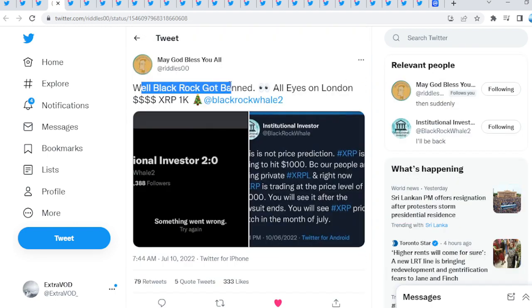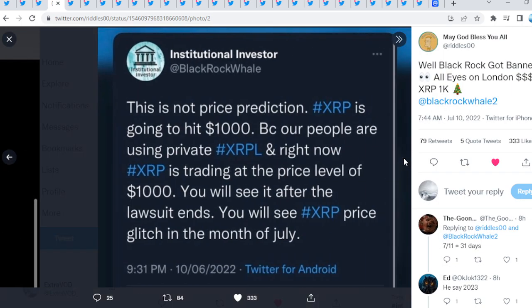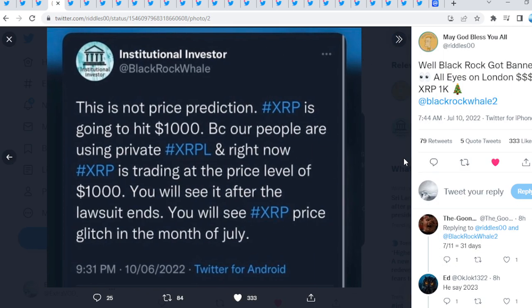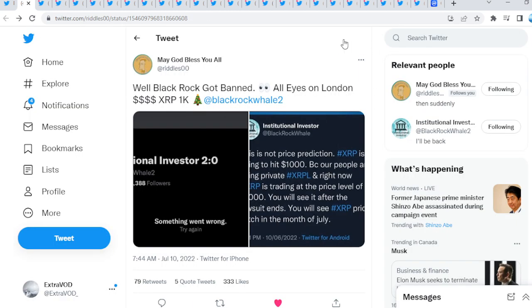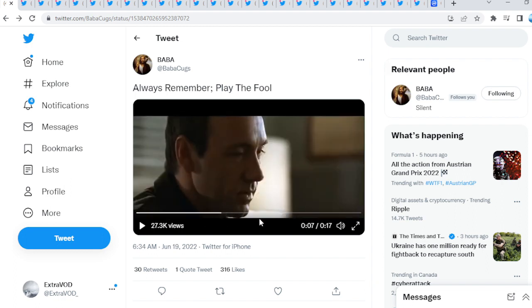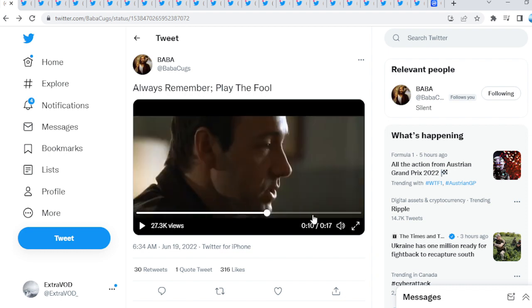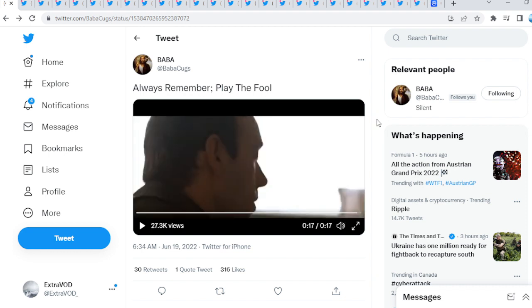Riddles tweeted out, well, BlackRock got banned, all eyes on London. We do see right here something went wrong. I'm pretty sure he got suspended and then his account is back up. We do see right here four digits, a thousand dollars possibly up on the horizon soon. Now the Fountain Protector comes from Baba Cugs. I'll always remember, play the fool. Playing the fool, one of the highest cards in the deck, if not the highest.